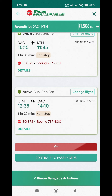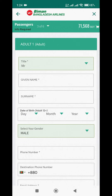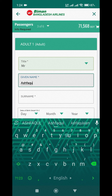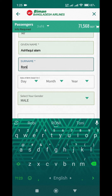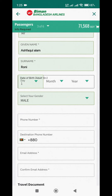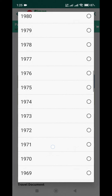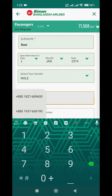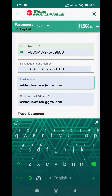We clicked Continue to Passenger. In the passenger details section, we filled in the required fields: Title, Given Name, Surname, Date of Birth, Gender, Phone Number, Destination Phone Number, Email Address, and Confirm Email Address.